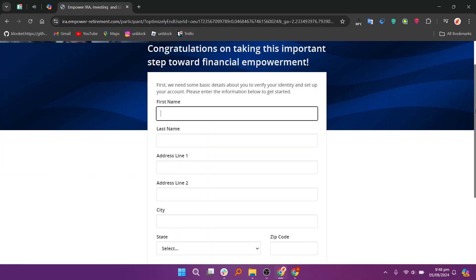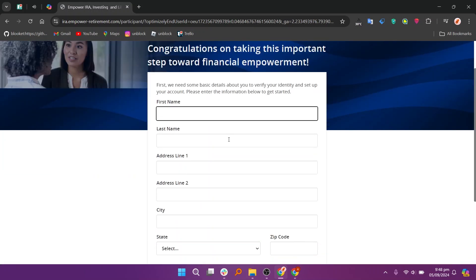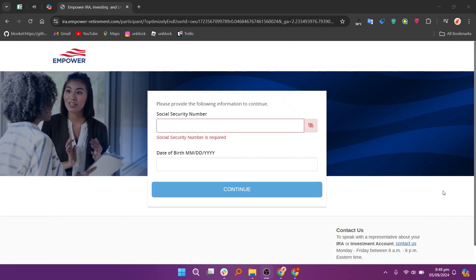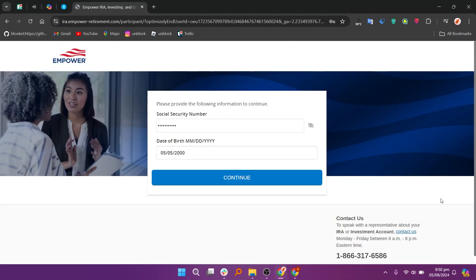After selecting the account site, provide the required details. It includes your name, address, city, and state. Empower may ask for additional details such as your date of birth and social security number.